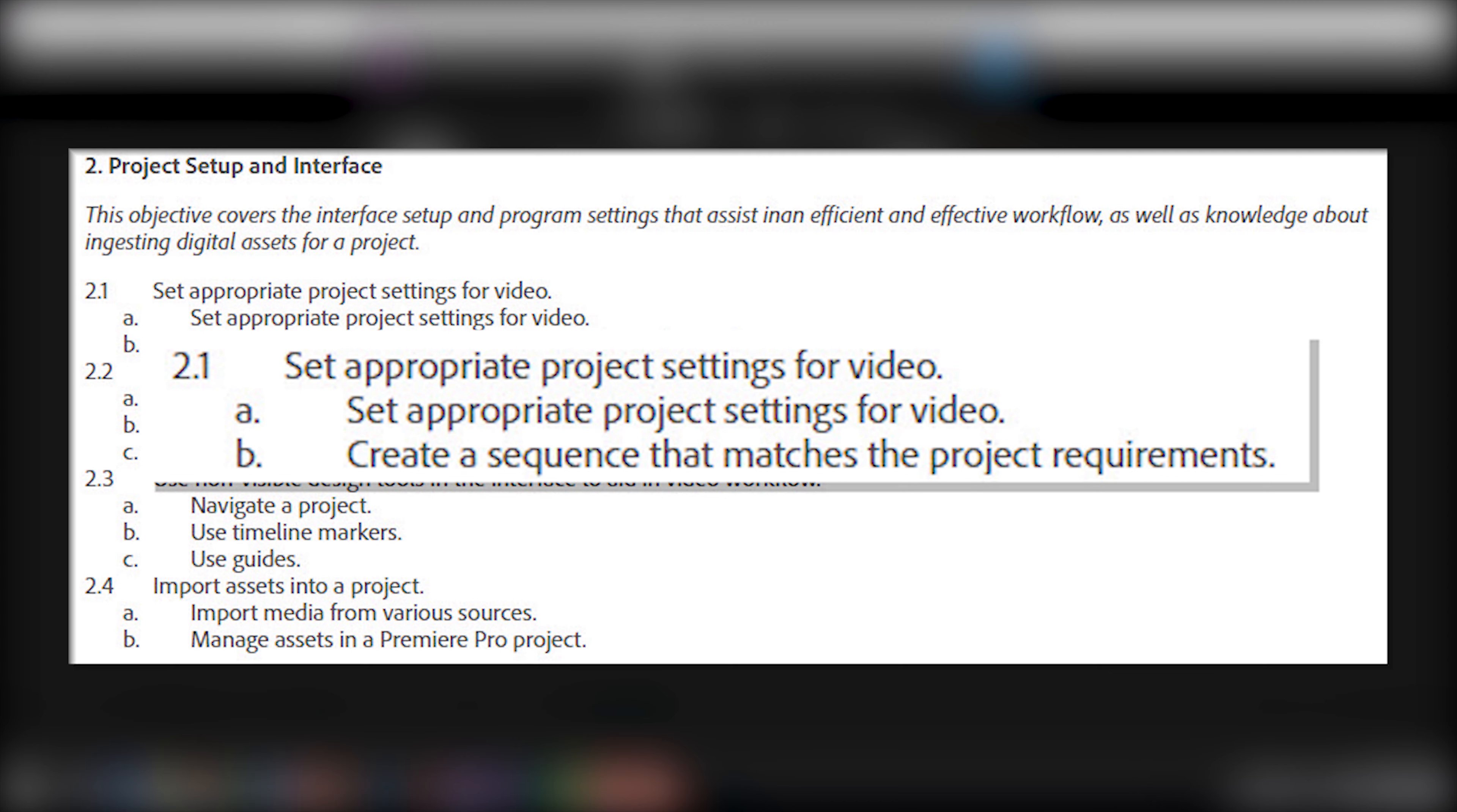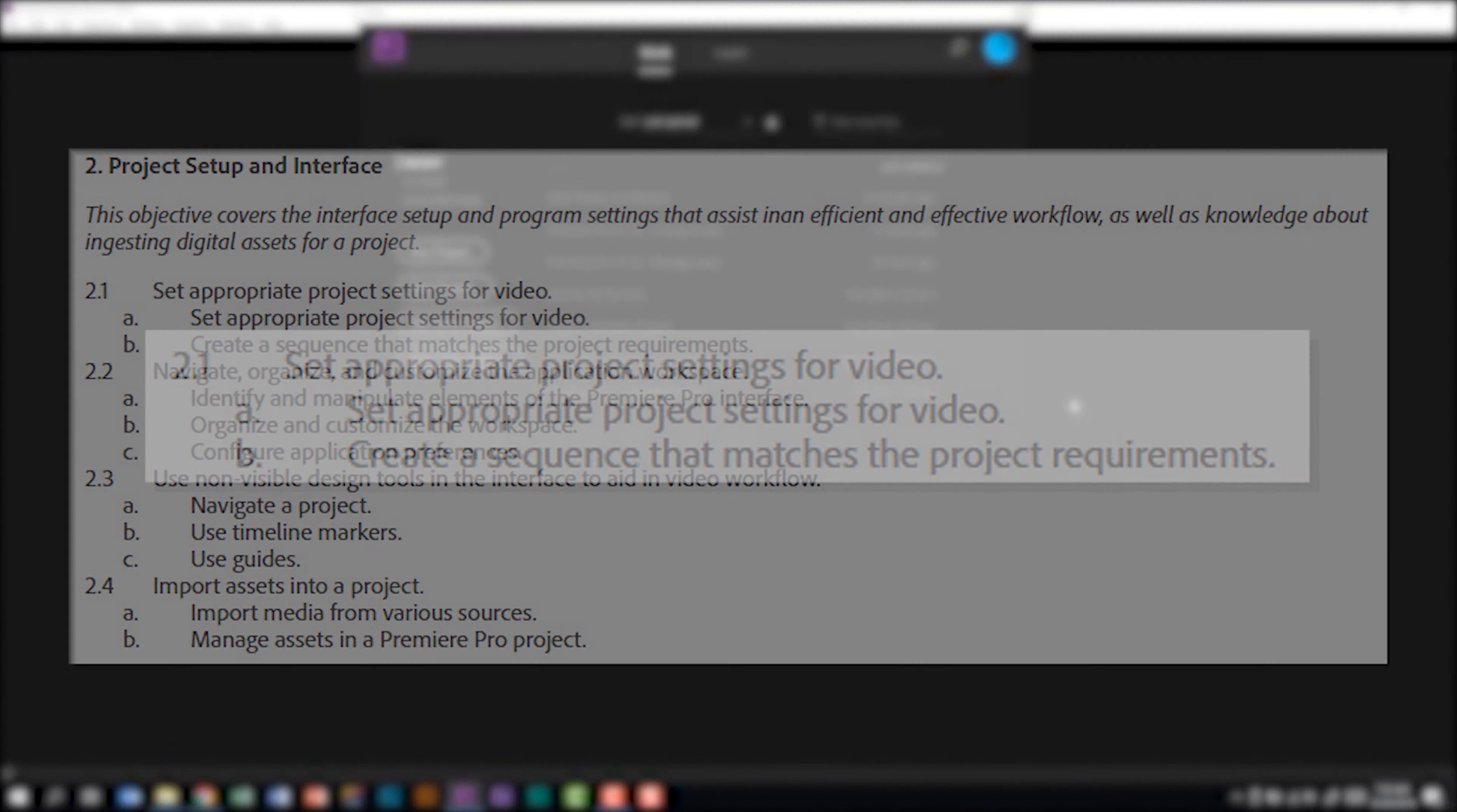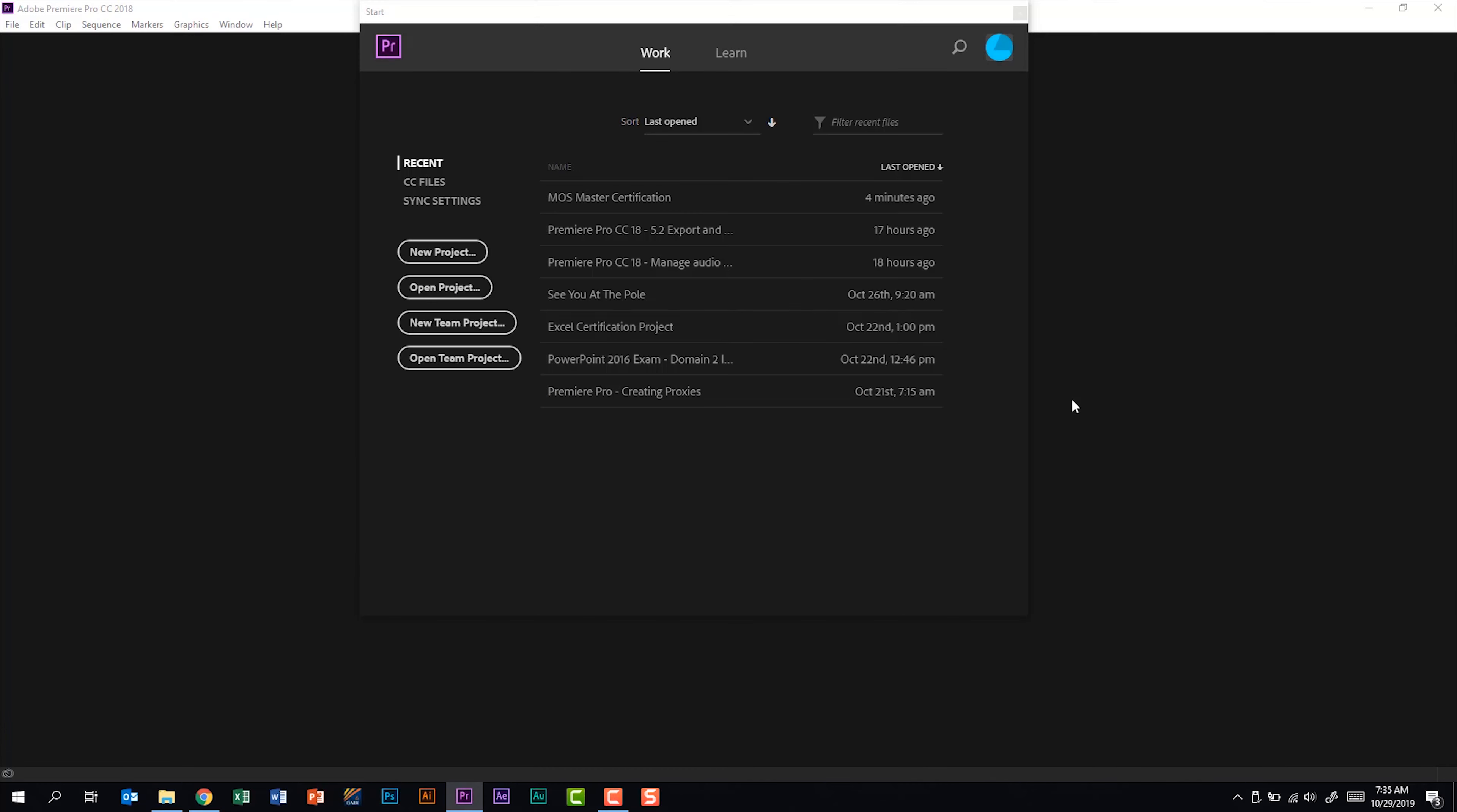Subdomain 2.1 is set appropriate project settings for a video. We're going to start off on this screen because we're going to start a brand new project. I just opened up Premiere Pro and this is how it loaded. We'll click new project.